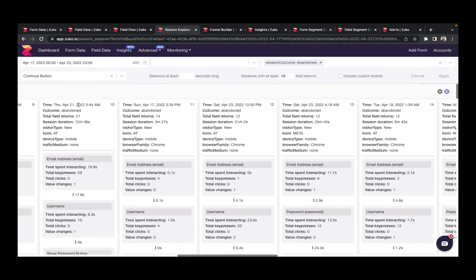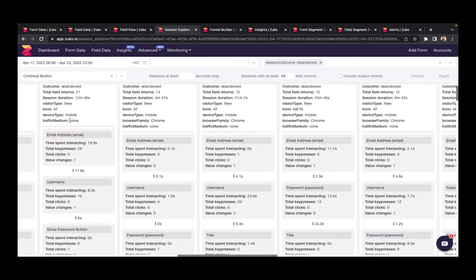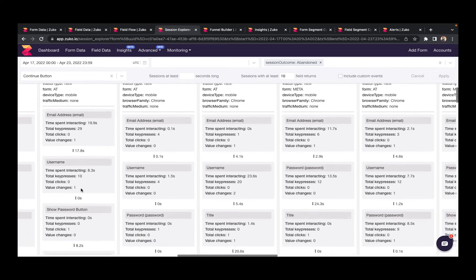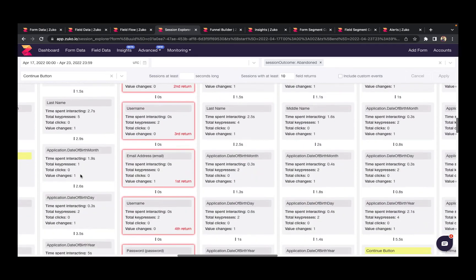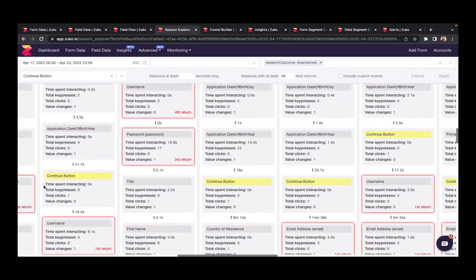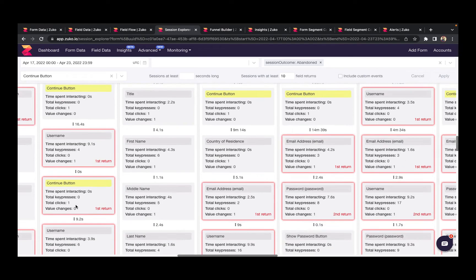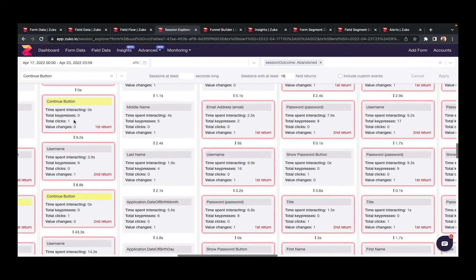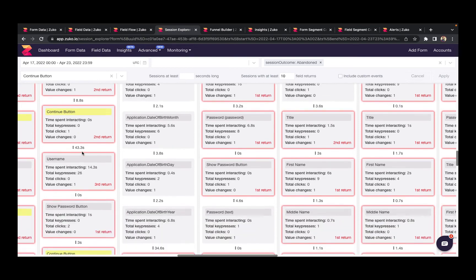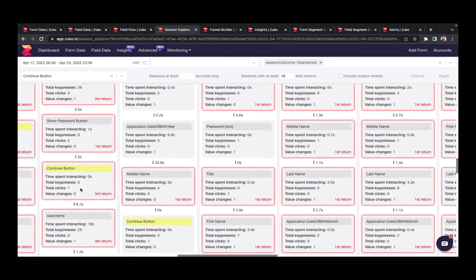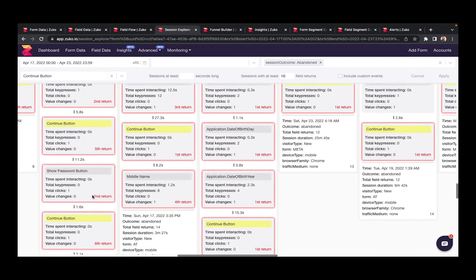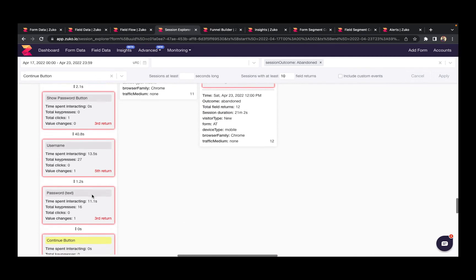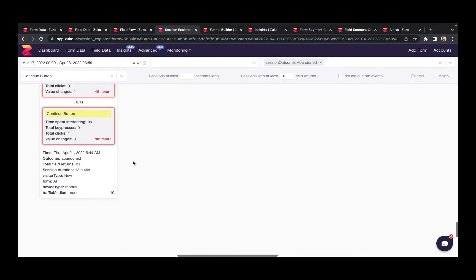We can see that this user is flowing through the form, interacting with the individual fields, going along nicely until they hit continue. You can then see they're jumping backwards. So username, continue, username, continue, and then you can see this looping pattern of back and forth until eventually they abandon in frustration.